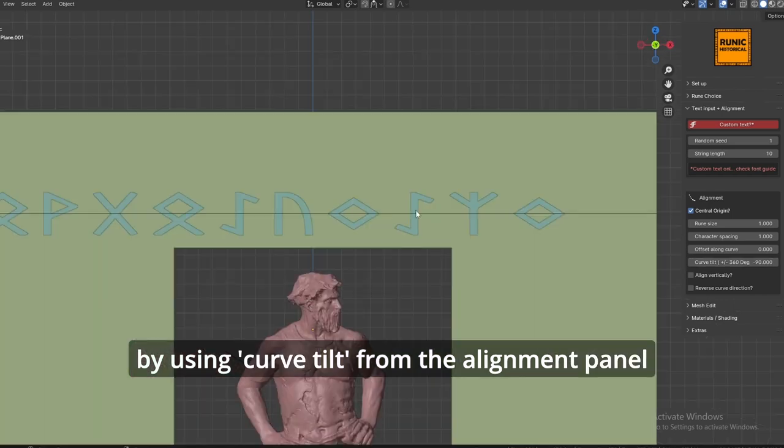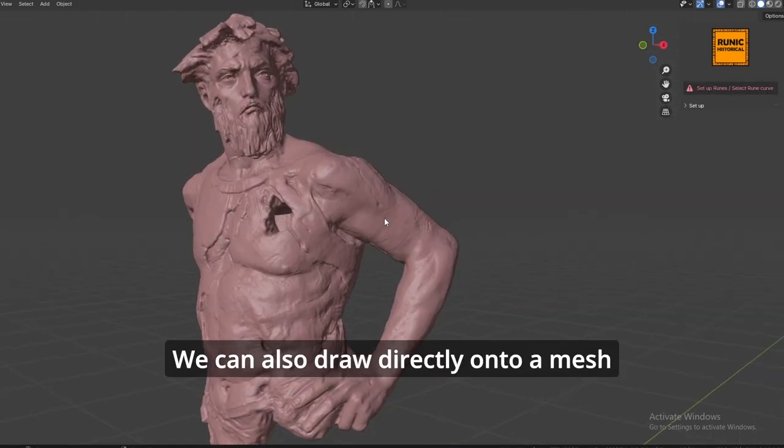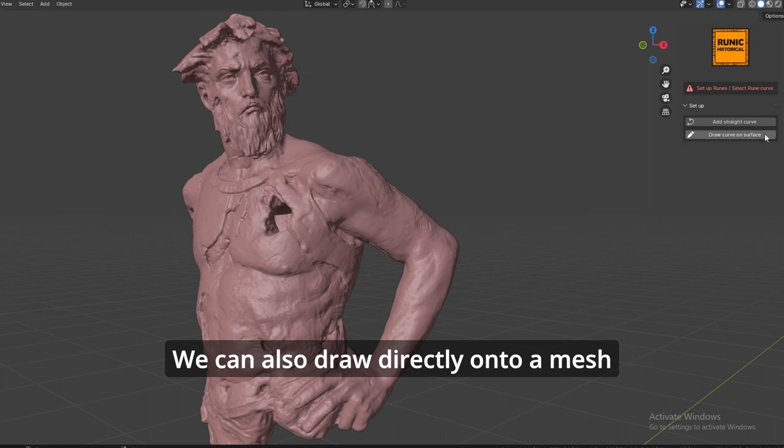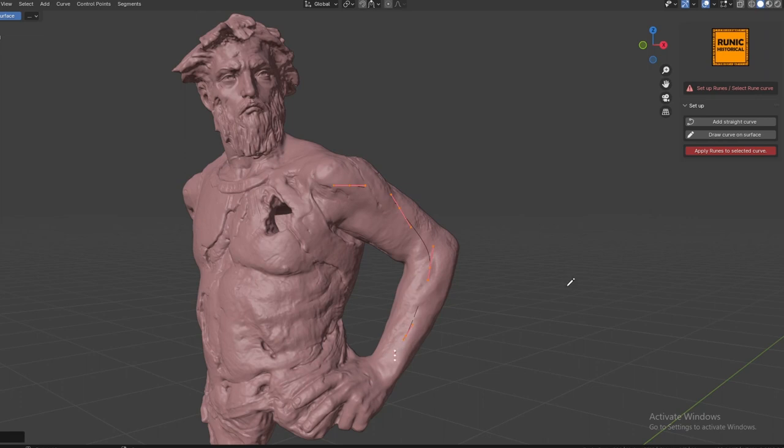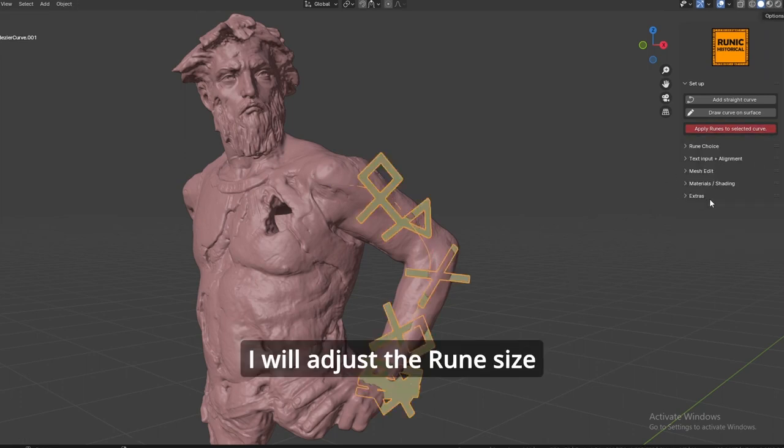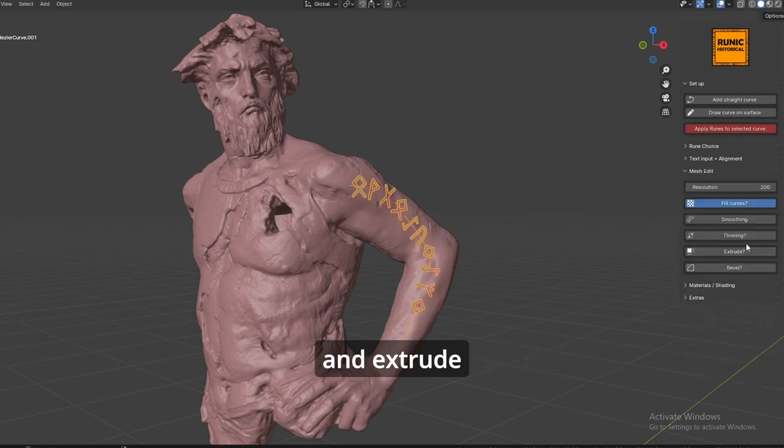We can also draw directly onto a mesh using draw on mesh surface. I will adjust the rune size and extrude.